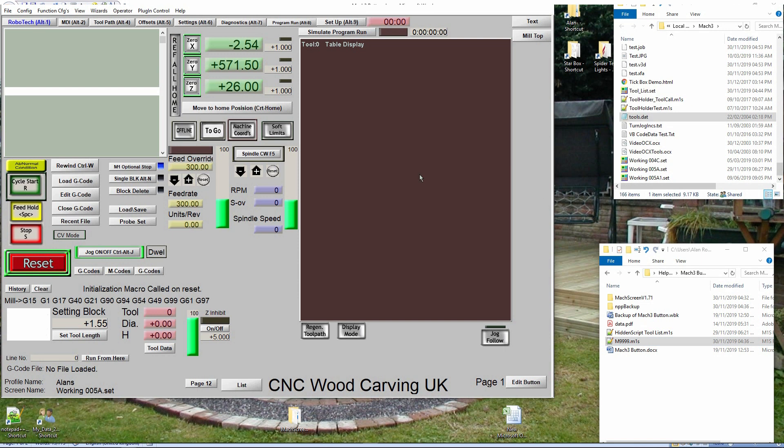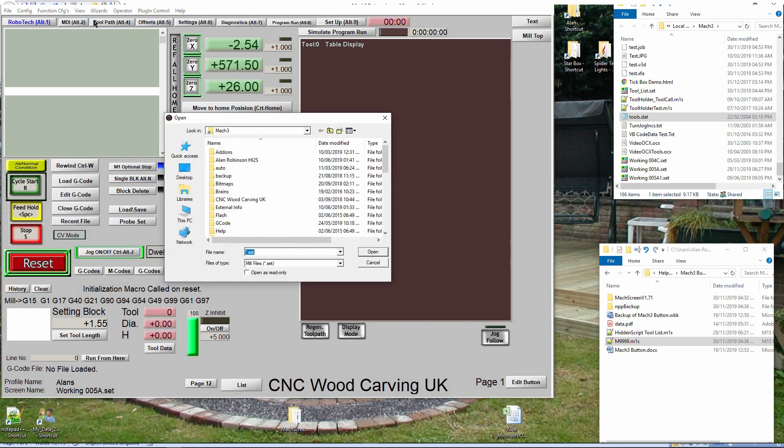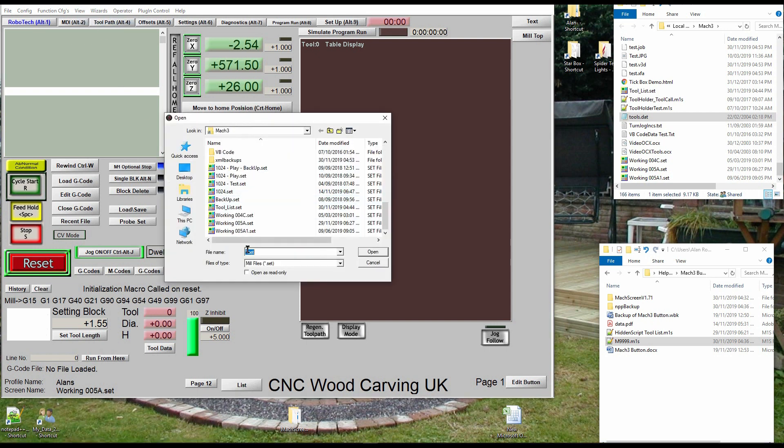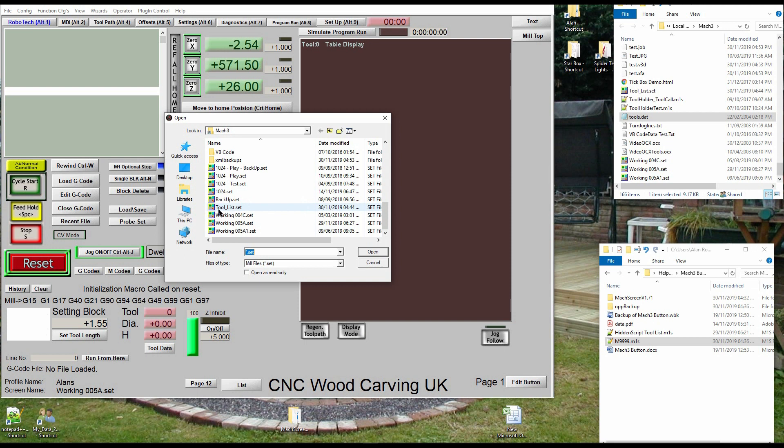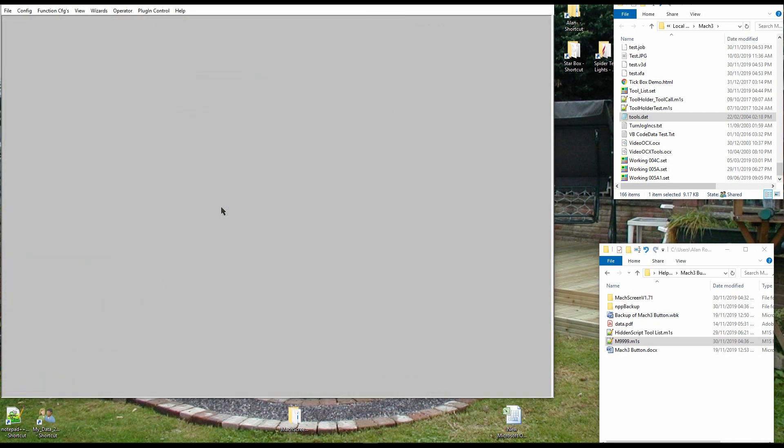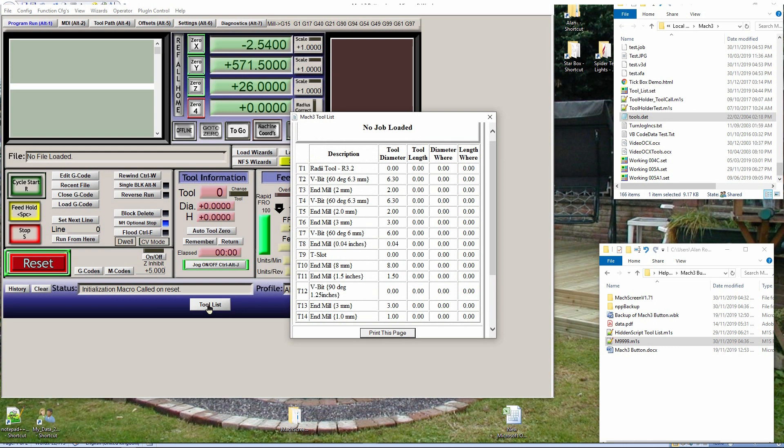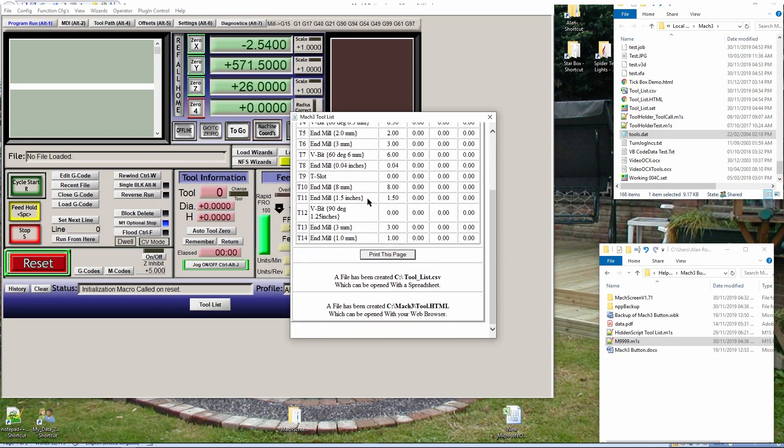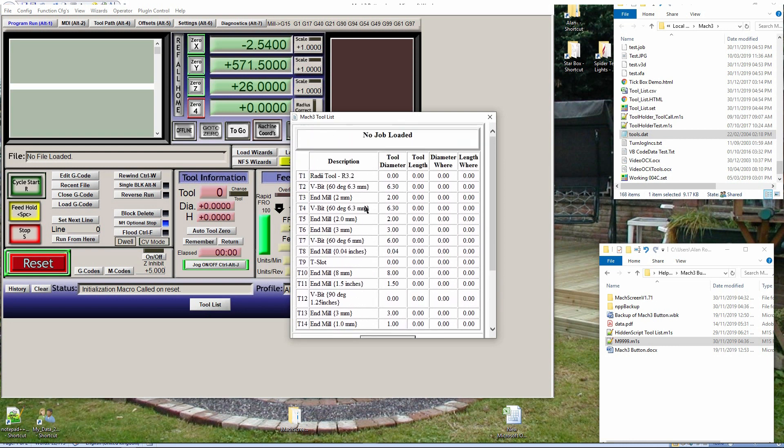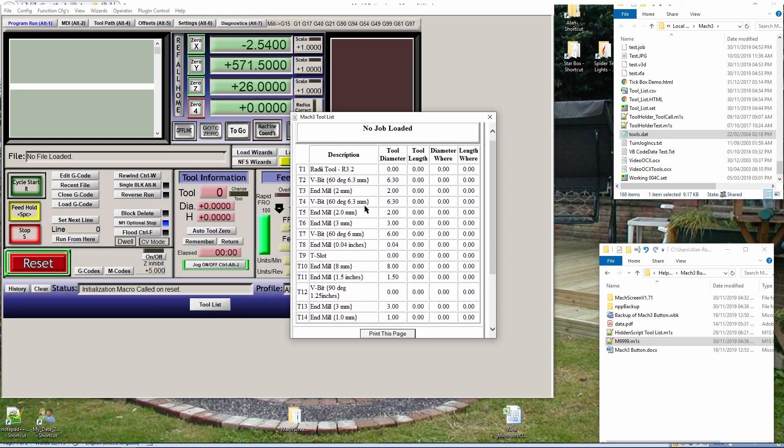In Mach3, click view then load screen. Select tool_list.set and open. And there is your new screen set. If you have any tools in your tool table, you will see them when you click that new list tools button.